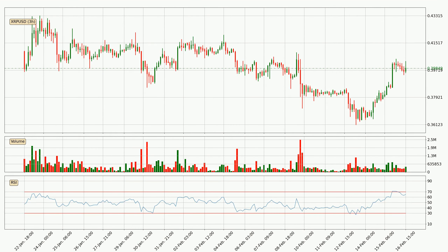Moving to the three-hourly Relative Strength Index, the current three-hourly RSI of 65 is located in the upper region, meaning that the price is being overbought and we can expect a pullback, or for the price to remain on track for some time.